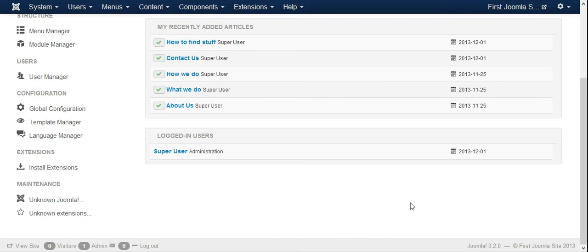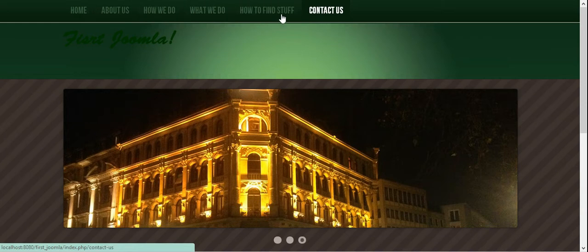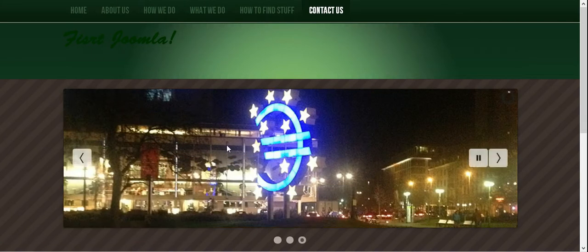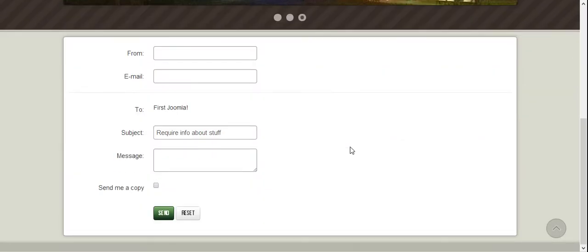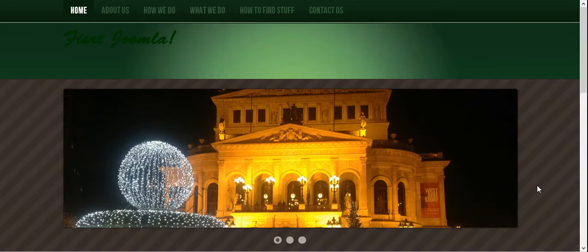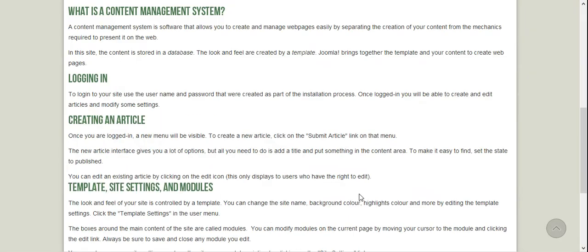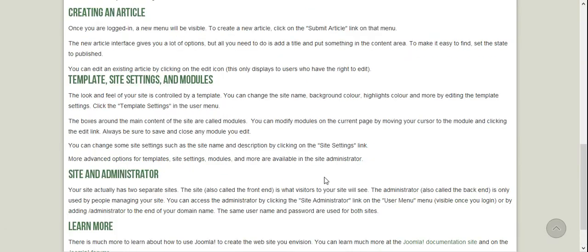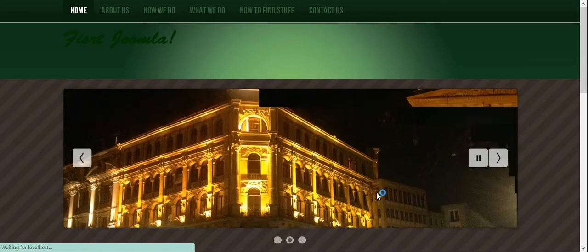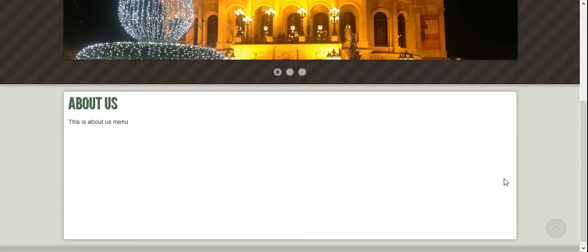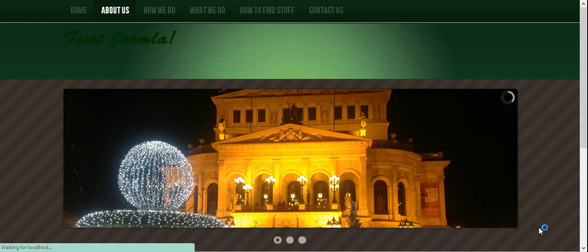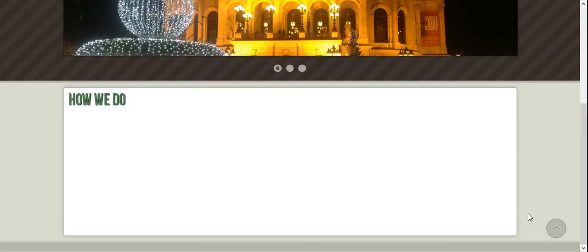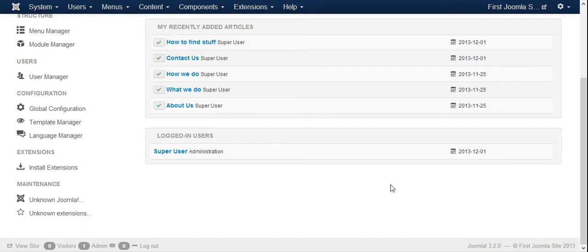All right guys, welcome back. After we've got our Joomla website up and running with the menu and logo, the next thing is to put stuff in our pages like the home page. We don't want the default content, so we're going to get rid of that. Then for about us, we want to write something cool about what we do, how we do it, and all that stuff.